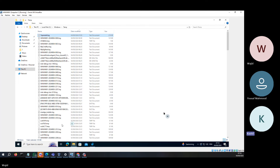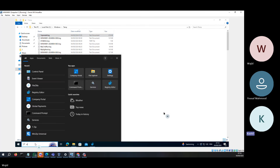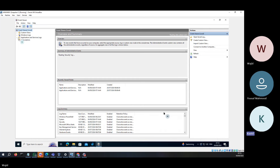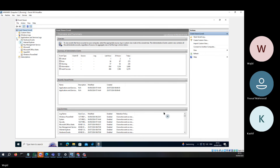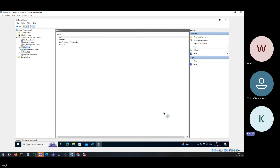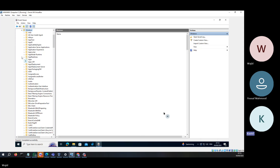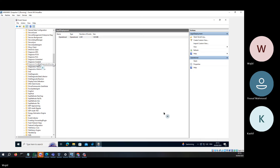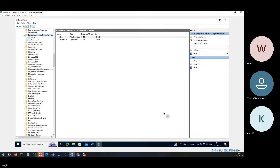How do you monitor from Event Viewer whether the application was installed successfully or not? Go to Event Viewer, then Application and Services Logs, then Microsoft, then Windows, then Device Management — Device Management Enterprise Diagnostics.